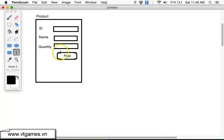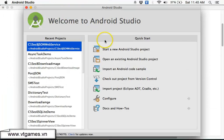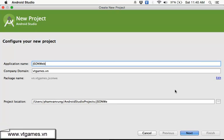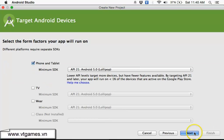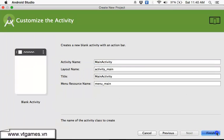Then we're going to design this form first, one by one. We're going to get back to Android, start a new project. This one is going to be called 'Post JSON Demo' or 'JSON Web Service Demo'.